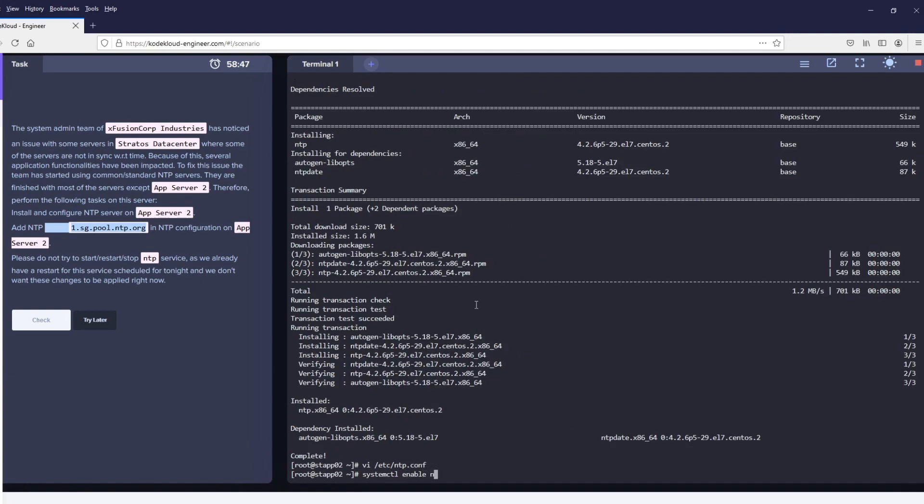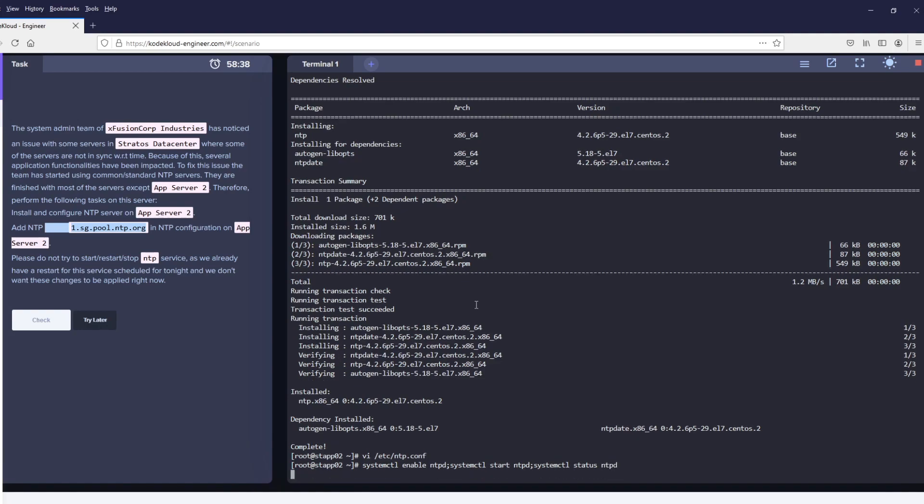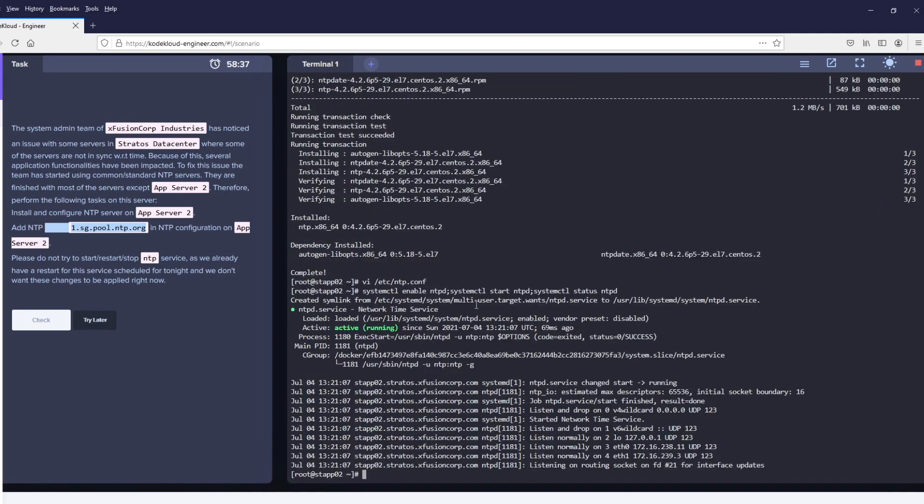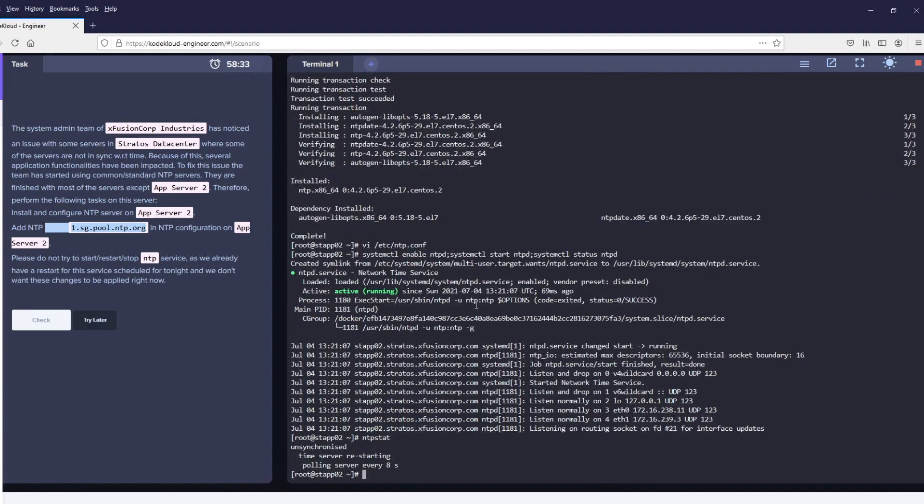Let's try to enable ntpd and also start it and see the status. We just want to validate whatever we have given works. Let's see the status. Okay, it says unsynchronized. Let's verify our entry.